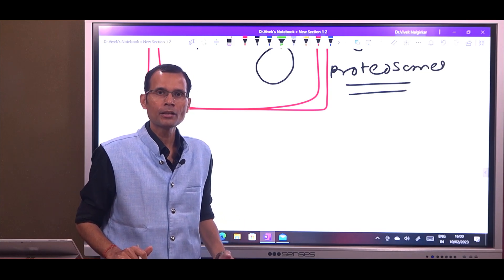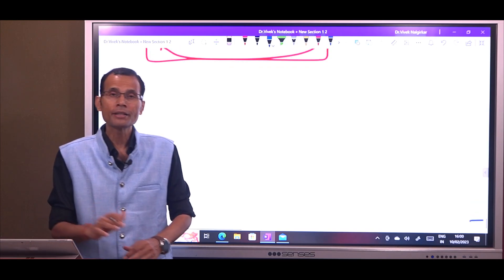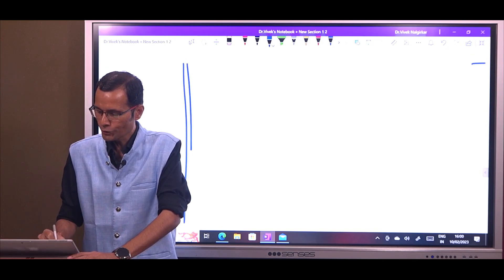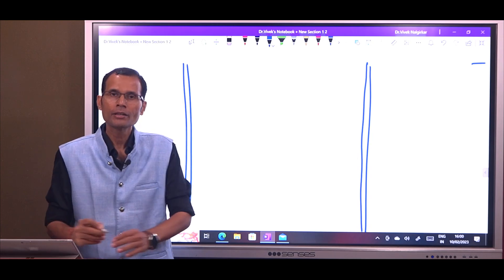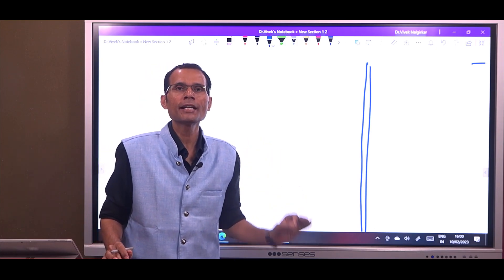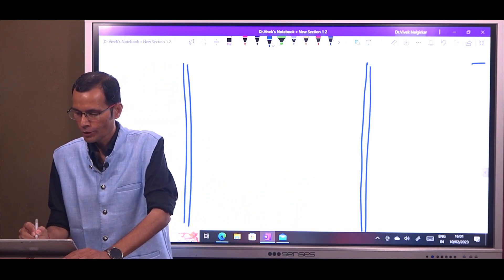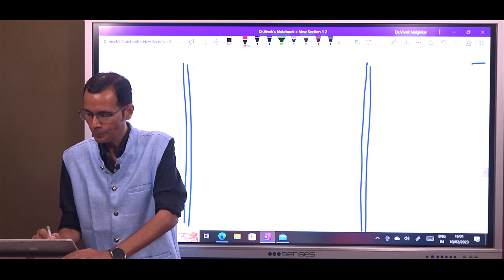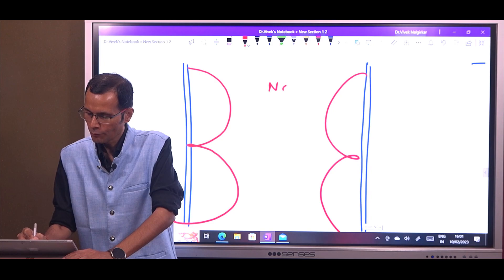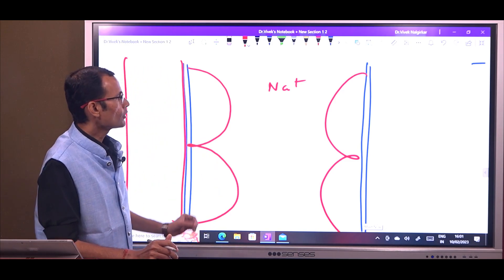Let us take an example to understand the clinical application of this knowledge. We have aldosterone, and we are already aware that under the influence of aldosterone, there is increased sodium reabsorption from the renal tubules and even elsewhere in the body. Here is a portion of the renal tubule, and sodium will be reabsorbed into the blood under the influence of aldosterone.